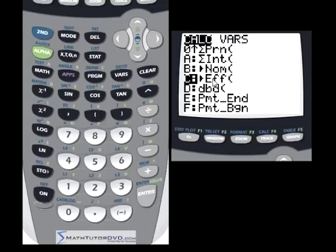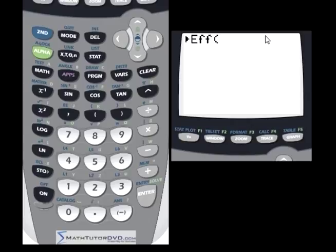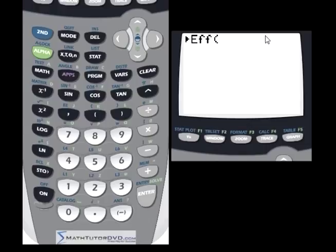The kind of problem you might use this for: what if you had three different credit cards? One says 5.12% annual rate compounded monthly. Another offer says 5.116% but compounded daily. And a final one might be 5.115% compounded continuously, which is also possible. So those are three different offers you might have.